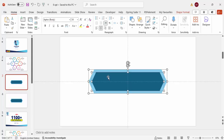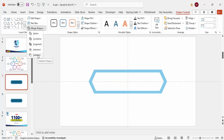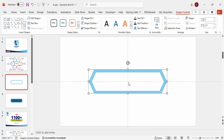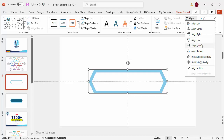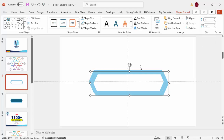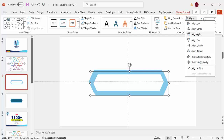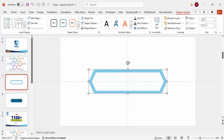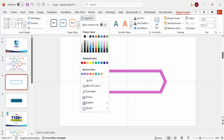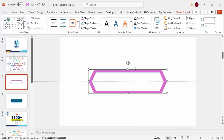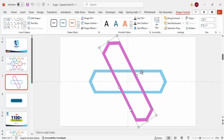Hold Shift and select the dark blue shape, then go to Shape Format > Merge Shapes and choose Subtract to cut out a section. Make sure the result is aligned center and middle. Press Ctrl+D to duplicate, realign it, and give it a different color for clarity. Rotate it by holding Alt and pressing the right arrow key four times.